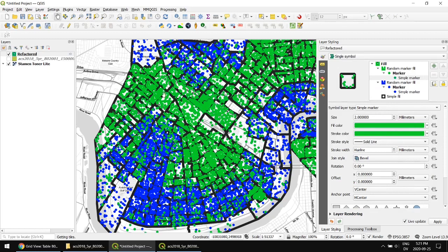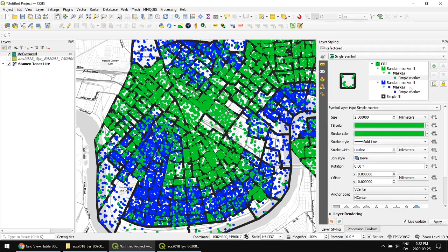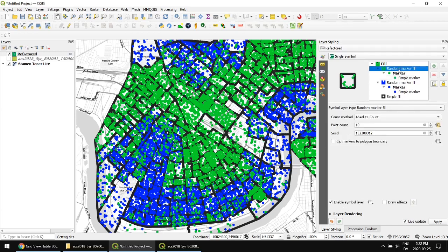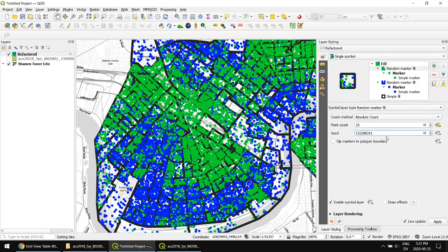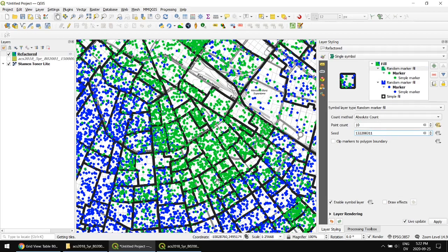One thing you may notice is that in these areas, there's almost no blue dots. And the reason is because we are using the same random number seed for both of these. So all the green dots are starting in the exact same place as all the blue dots did. So we want to change this. You can just change it by one digit and that's enough. And here we see more of a mix in these areas. It doesn't really matter what the seeds are. Just pick different numbers for each layer.